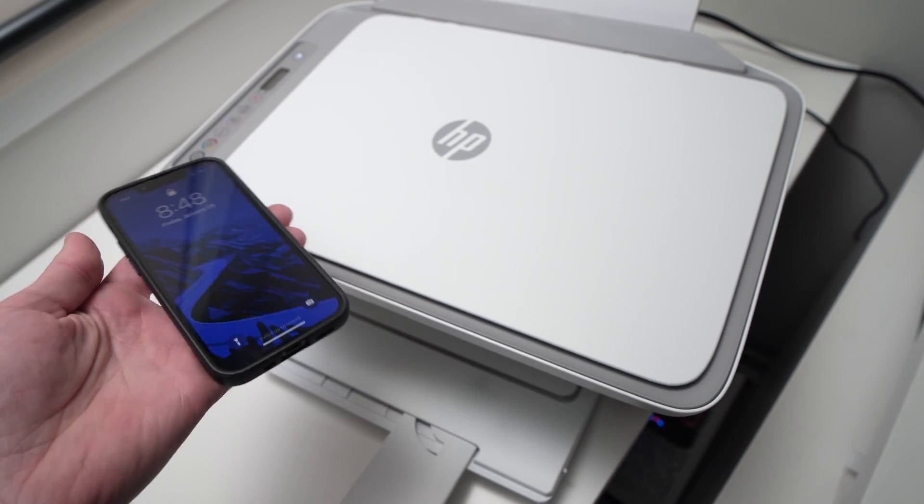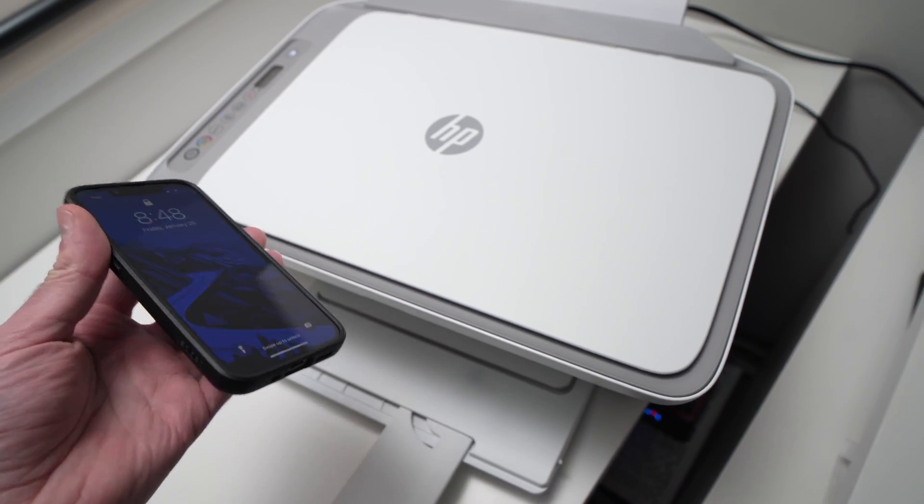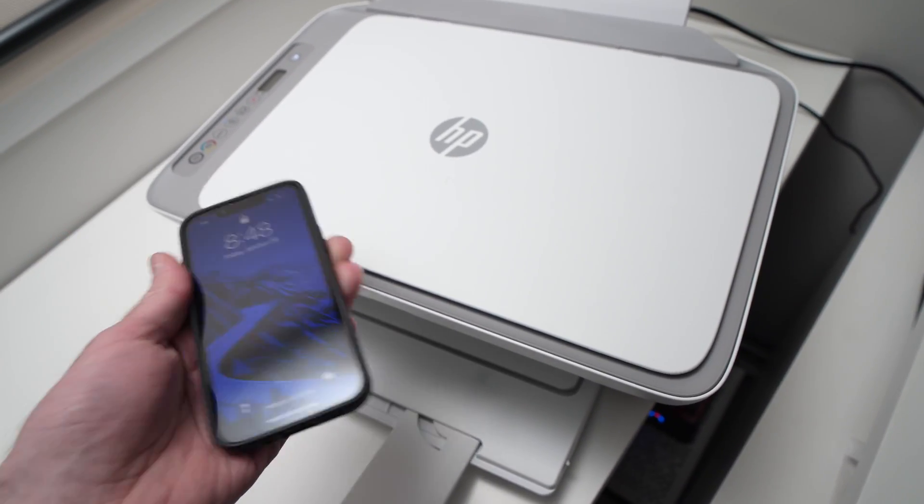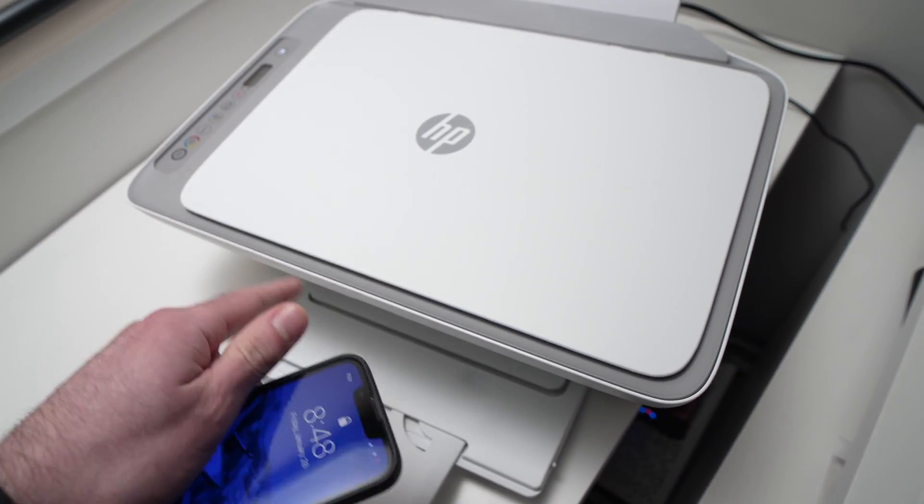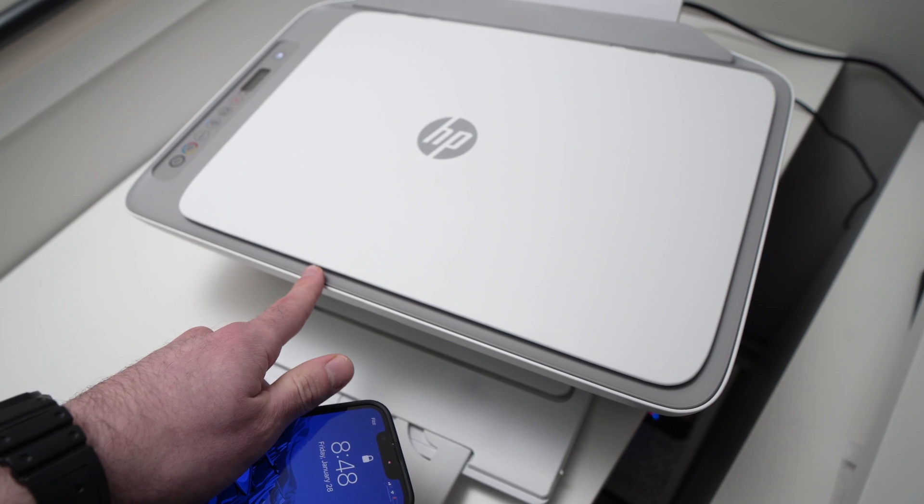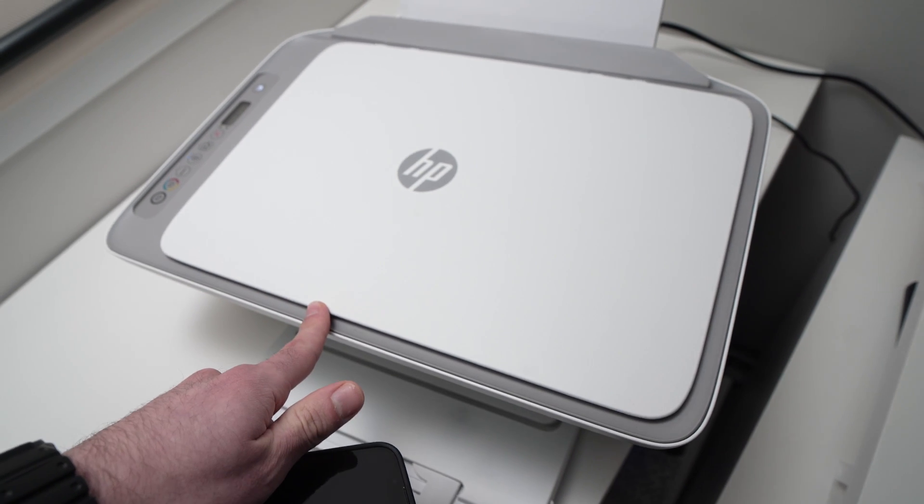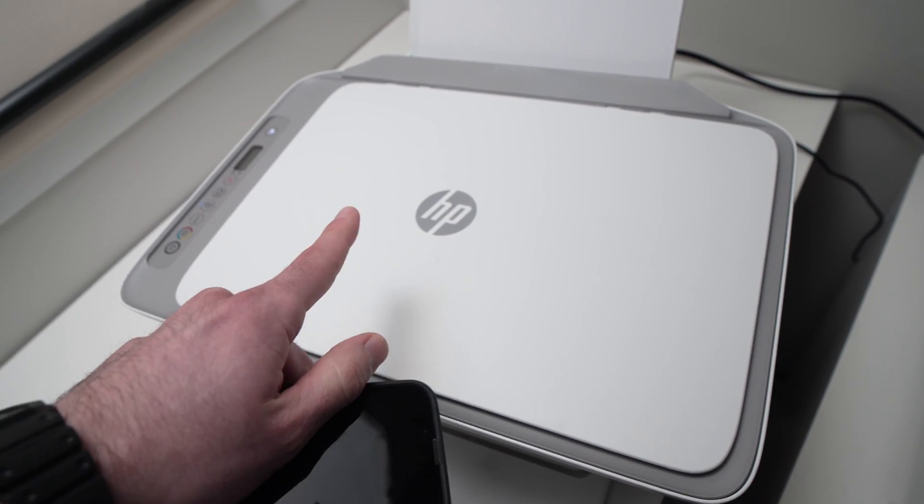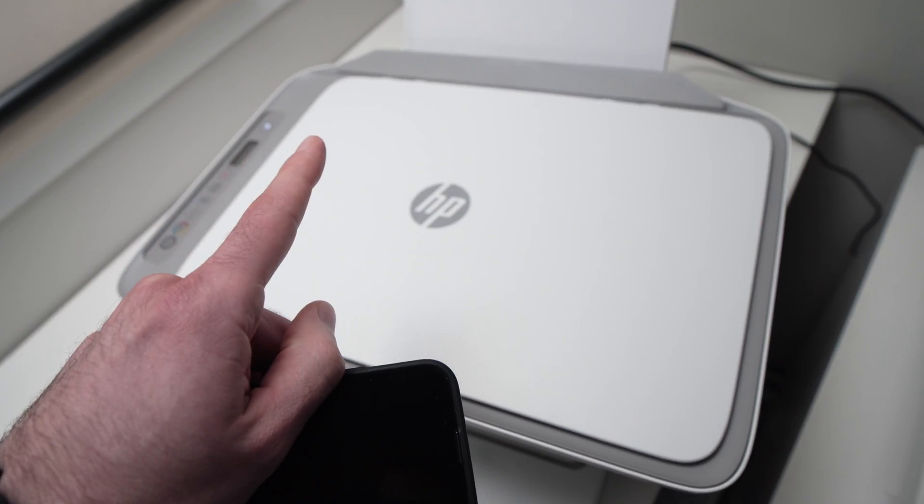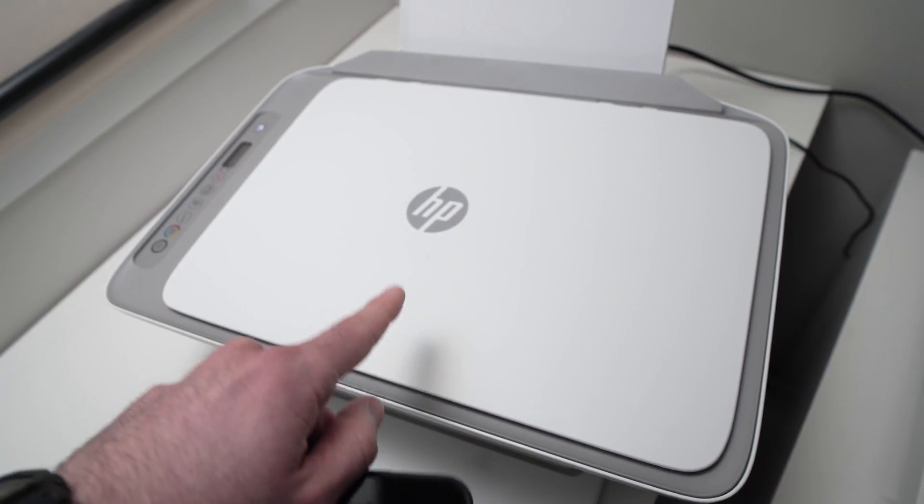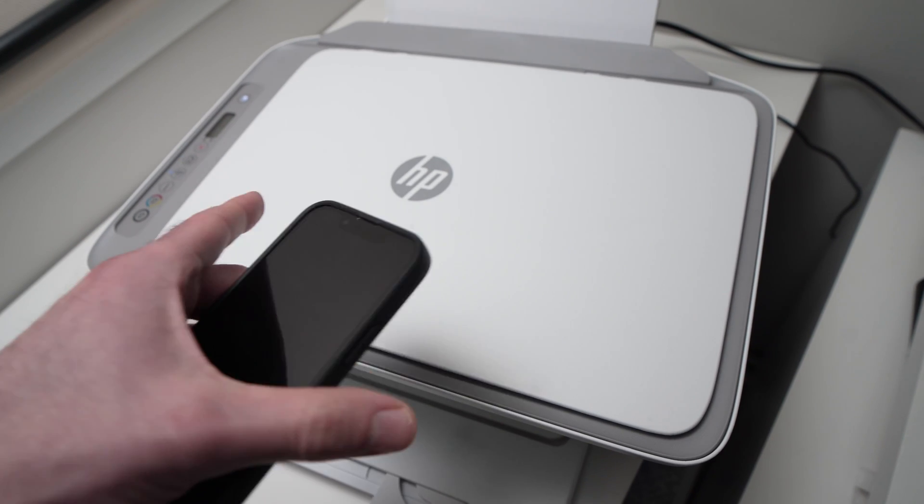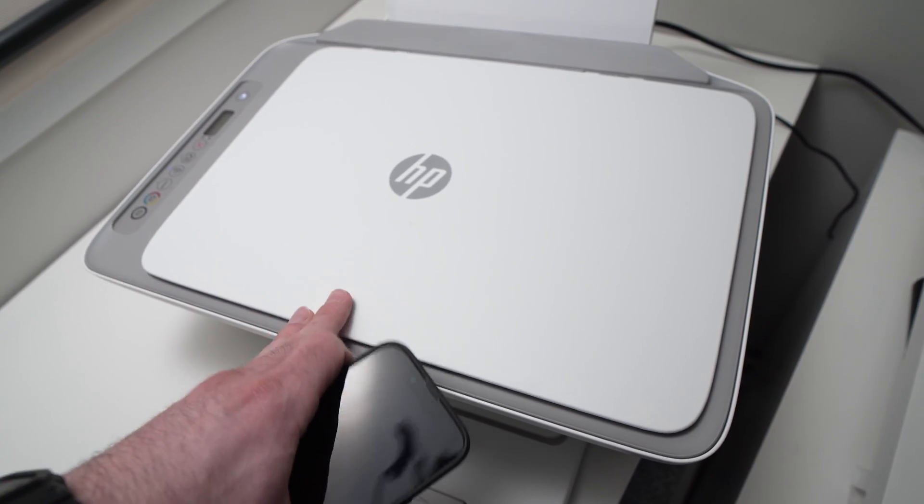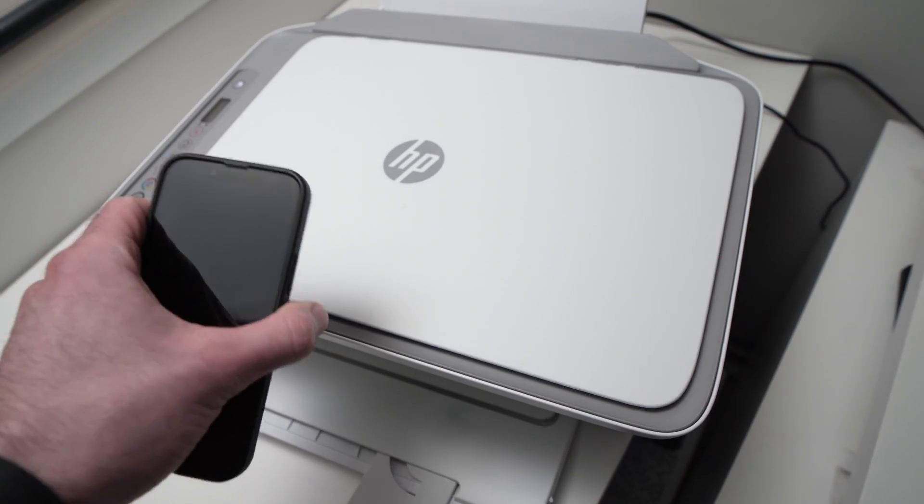In this video, I'll show you how easy it is to connect your iPhone to your HP printer, DeskJet 2700 series, 2600 series, and many others. It's very easy.